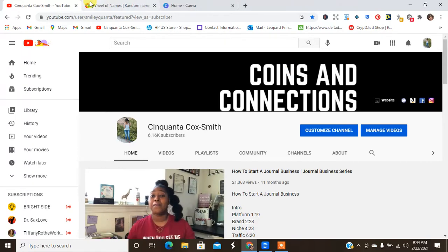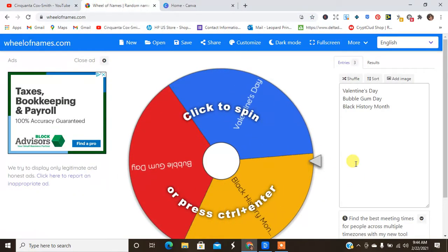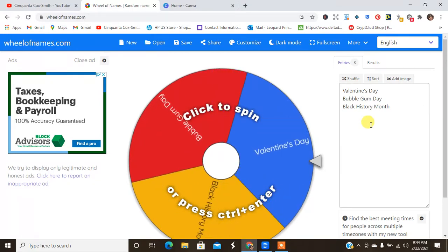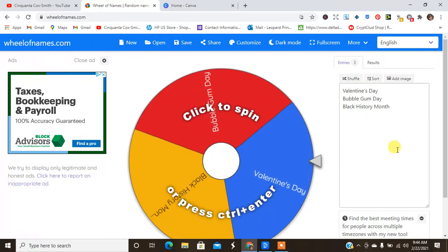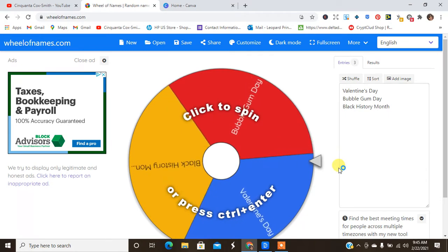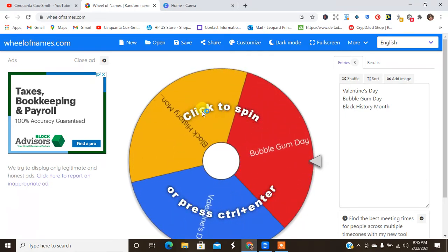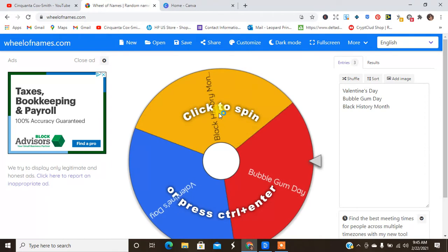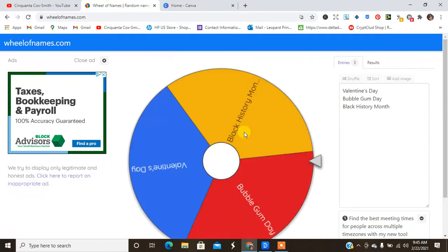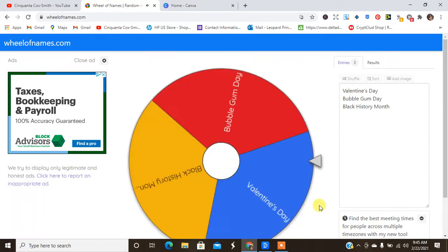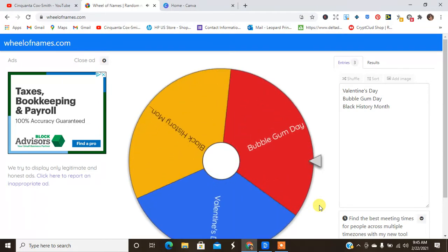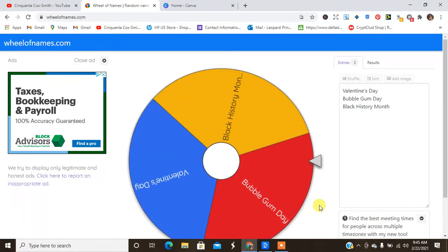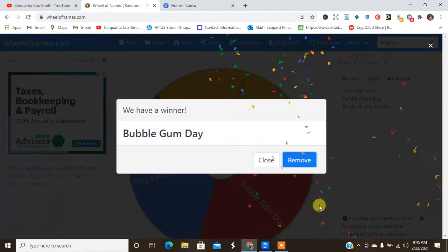And today we are going to start with the February niche design ideas. So I have the little wheelie here and I put in Valentine's Day, Bubble Gum Day, and Black History Month. So make sure you guys subscribe to my channel and hit the notification bell to be notified every time that I release a new video. I'm going to go ahead and click spin. And today we'll see, depending on what I get, what I'll design. So Bubble Gum Day, I think this will be exciting to do on a journal.